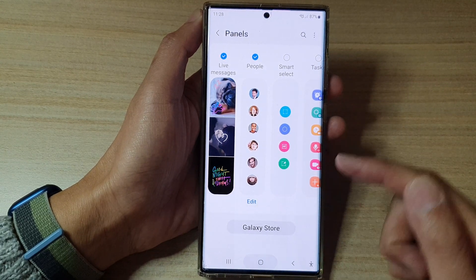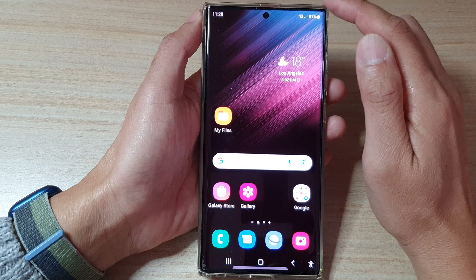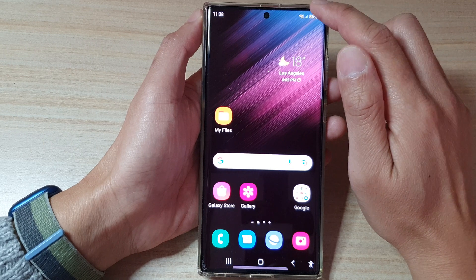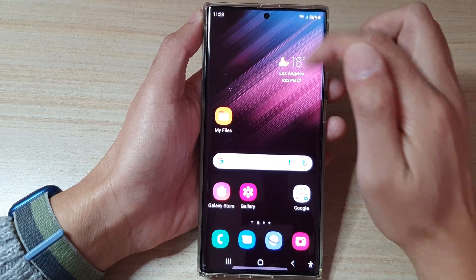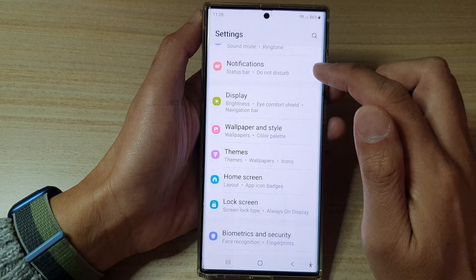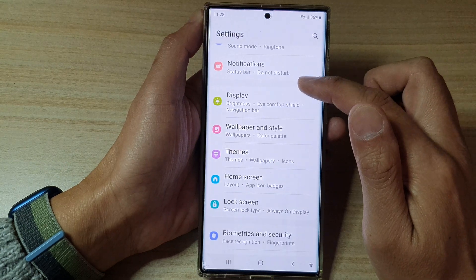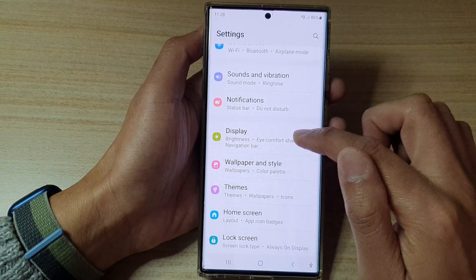First, tap on the home button to go back to the home screen. On the home screen, swipe down at the top and tap on the Settings button. In Settings, go down and tap on Display.